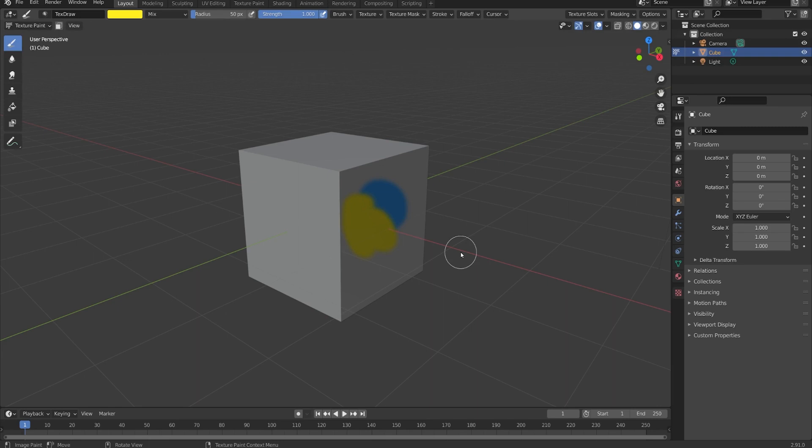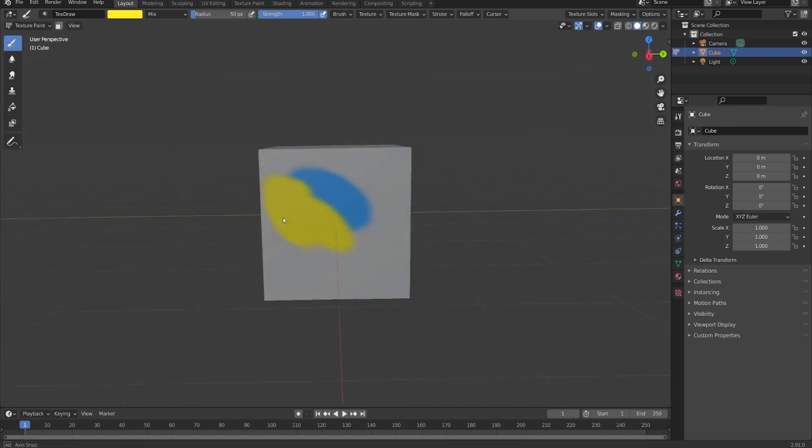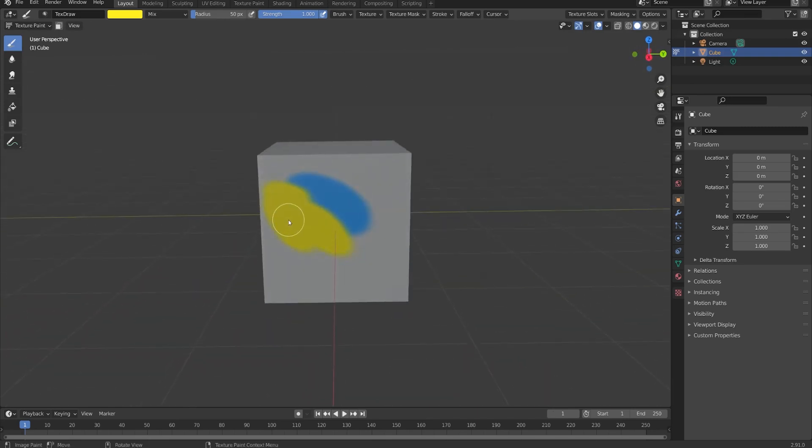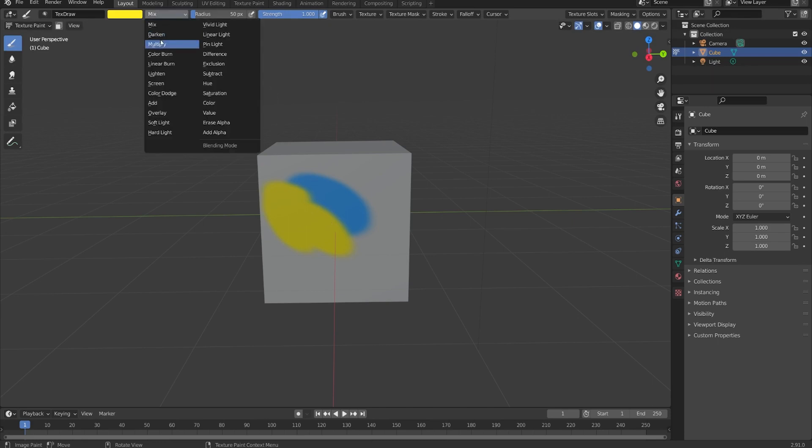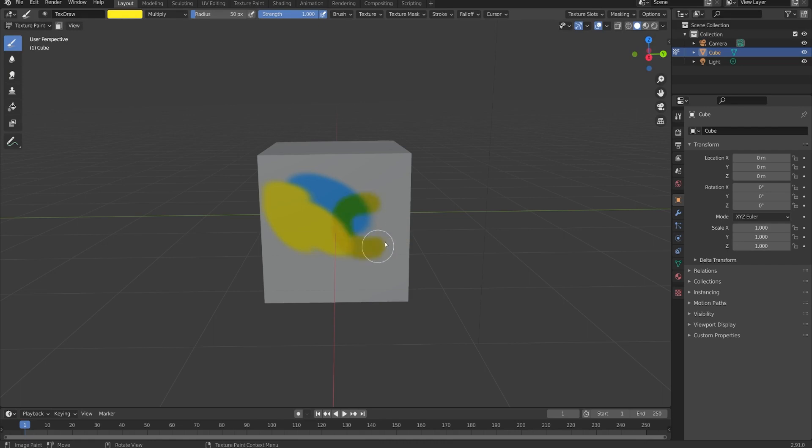Next to that we have the blend mode. So just like we had different blend modes in the shader editor when we were mixing different colors together, we can do the same thing here. So by default it's set to mix, which is just laying one color on top of the other, but we could also set this to multiply. And then as we paint we'll get the same result as if we had multiplied the two colors in the shader editor.